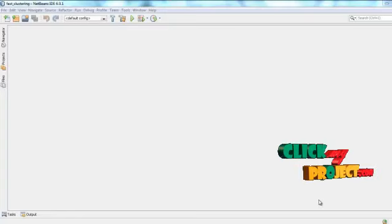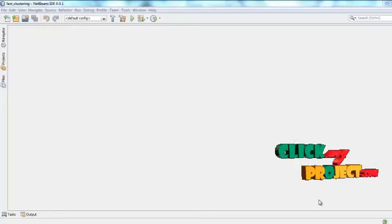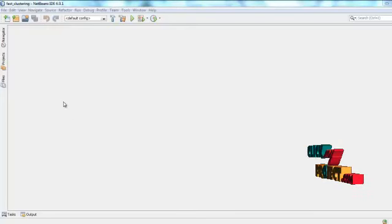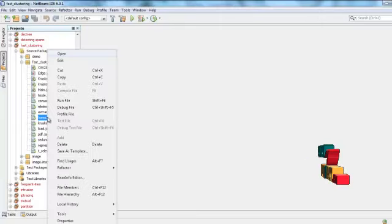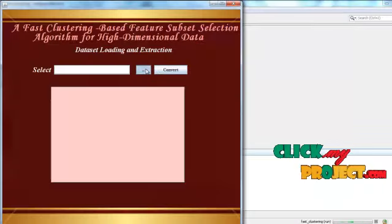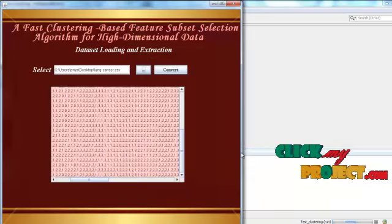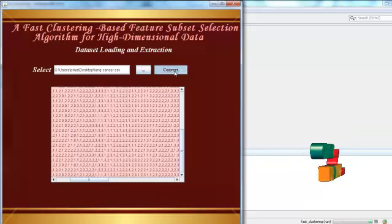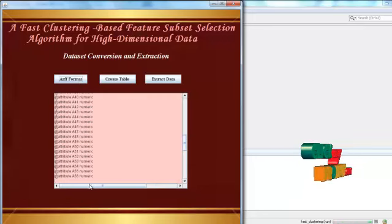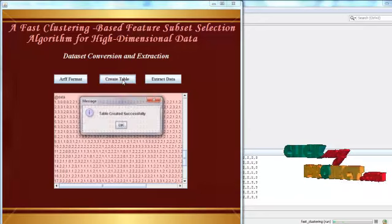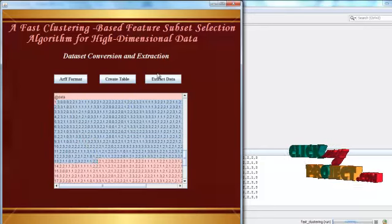Now the demo of the project: to run this, we need two software — WAMP server and NetBeans. NetBeans acts as the front-end and WAMP server as the back-end database. After importing, we start from home.java, right-click and select run file. We choose the dataset to be processed — lungcanser.csv — which is converted into ARFF format. The ARFF format is displayed and a table is created at the back-end to store these values.